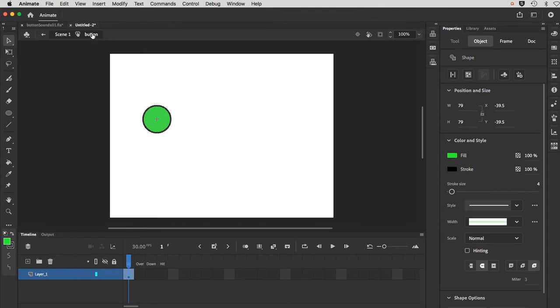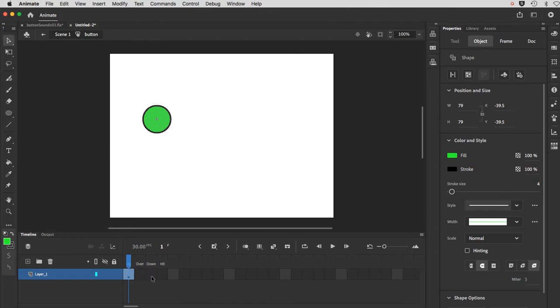And again, I'll remind you, this is nested inside of scene one. This is the hierarchy here. So we are on the default up frame. And what I want to do is I want to change the colors again on the over and the down state.